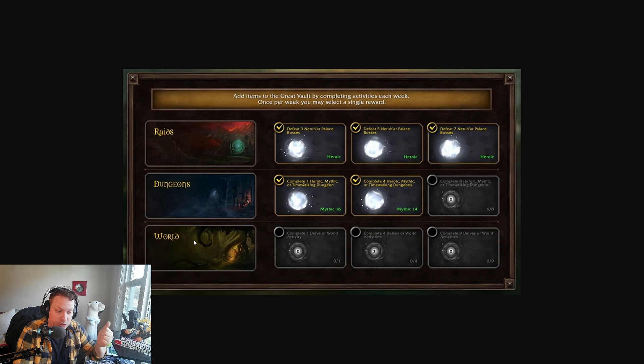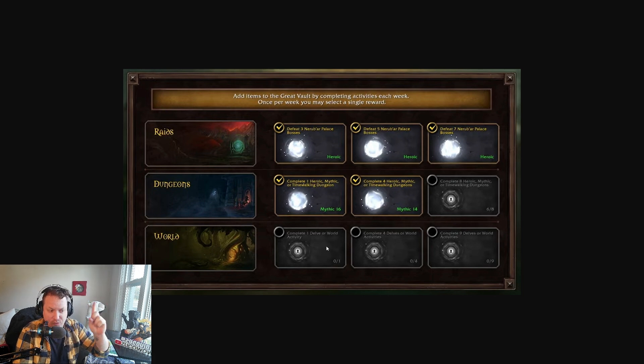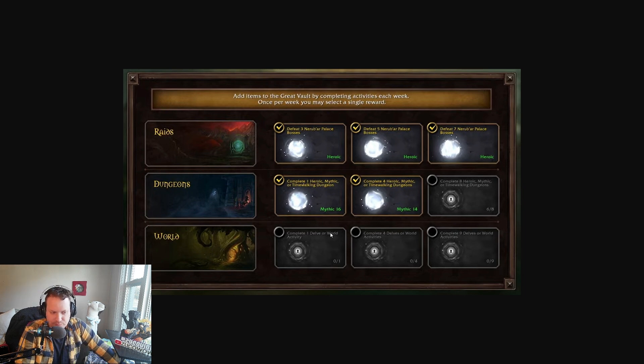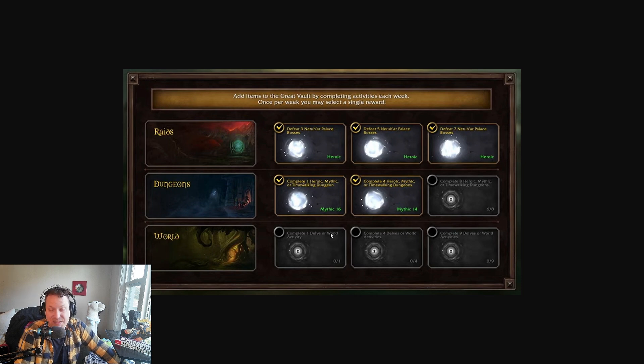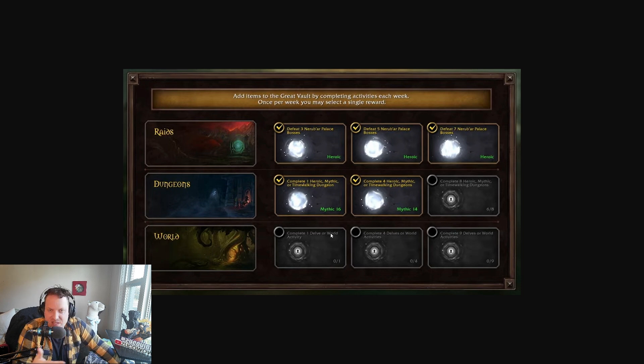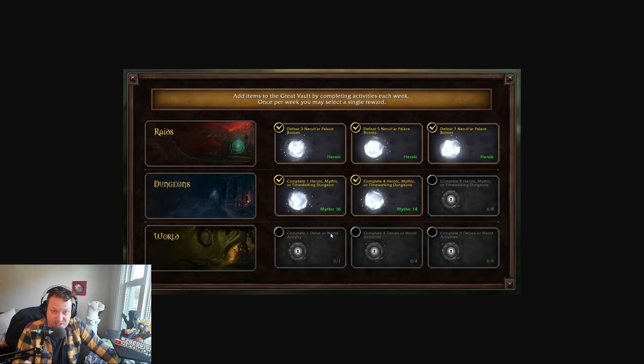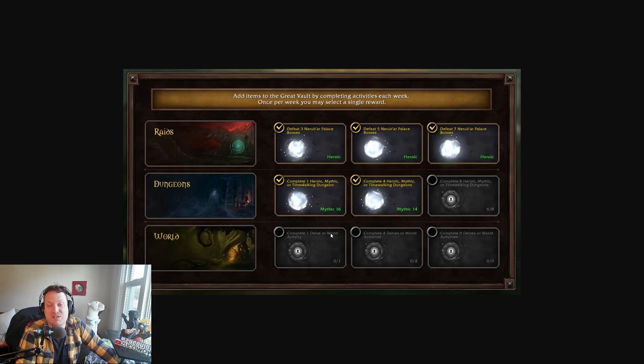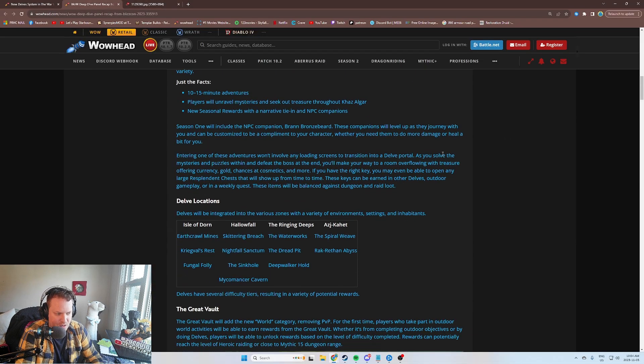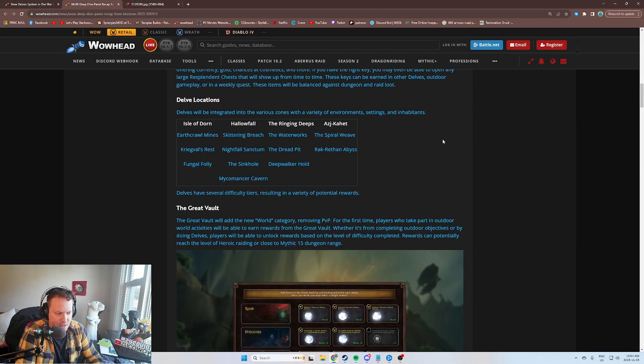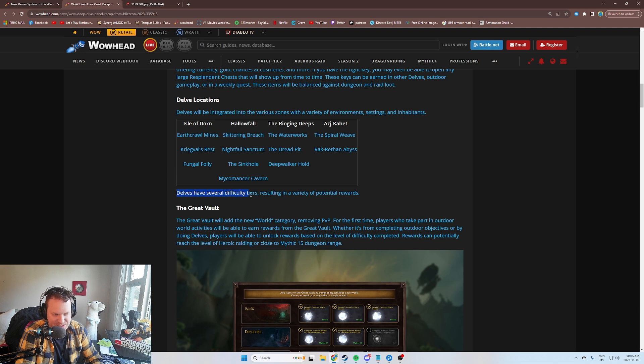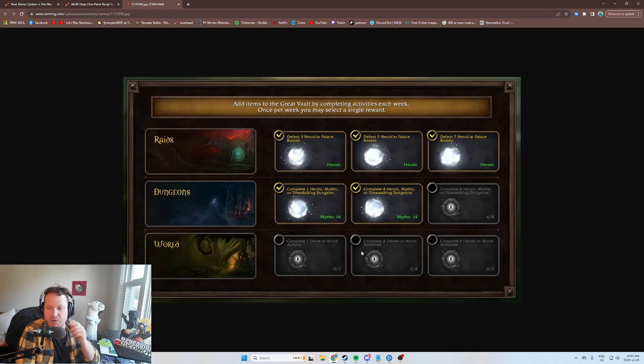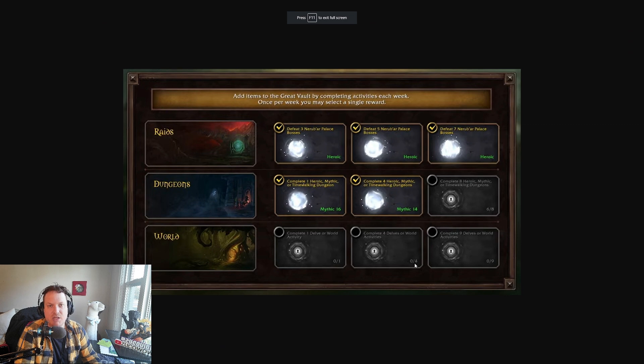This is now a World track. Complete one Delve or world activity, complete four, and then complete nine. I'm assuming this is going to include outdoor world events that are going on, a world boss, outdoor world quests, and then of course Delves. They did say that there's going to be different tiers of Delves. We'll have several difficulty tiers resulting in a variety of potential rewards. I think in order to advance this track the best you possibly can, you should probably just do Delves.